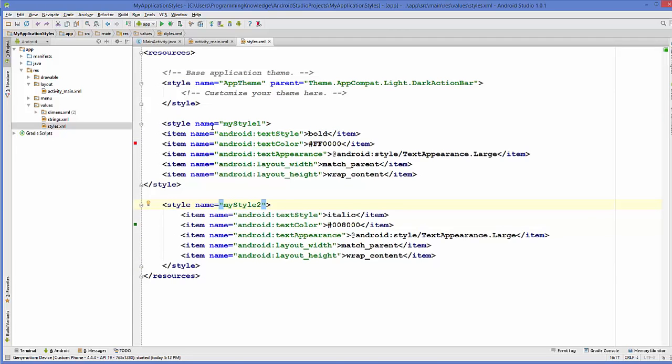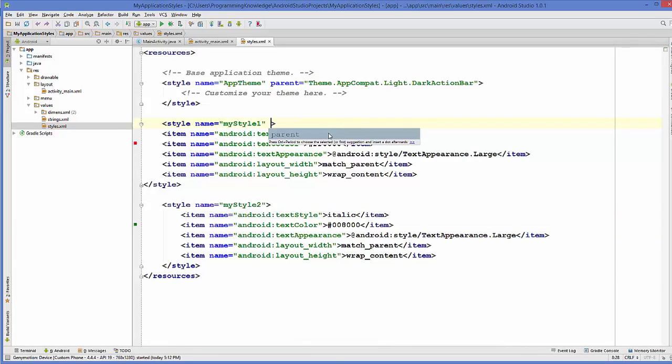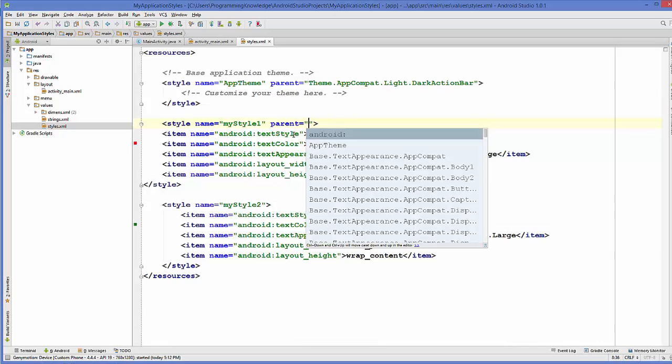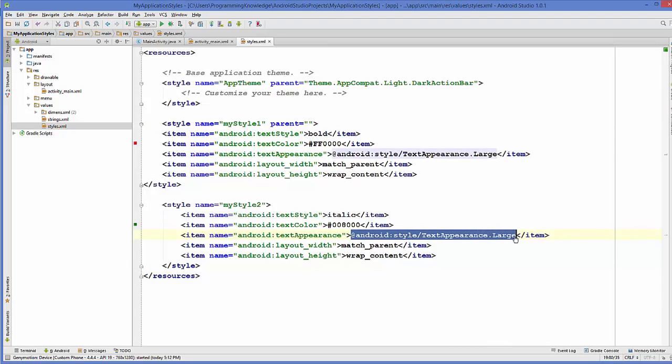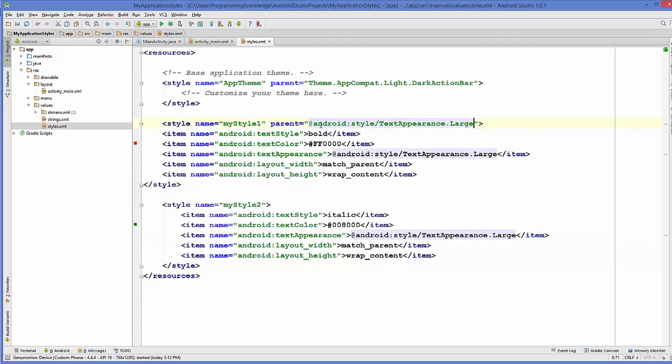Now for example if you want to make the style inherit from another style, then what you need to do is, for example I want to make the style as a parent style, I need to add the attribute called parent and then I need to give the name of this attribute. For example I want to give this attribute called TextAppearance.Large.